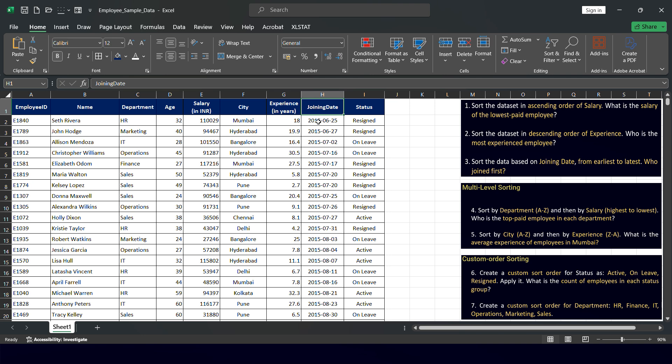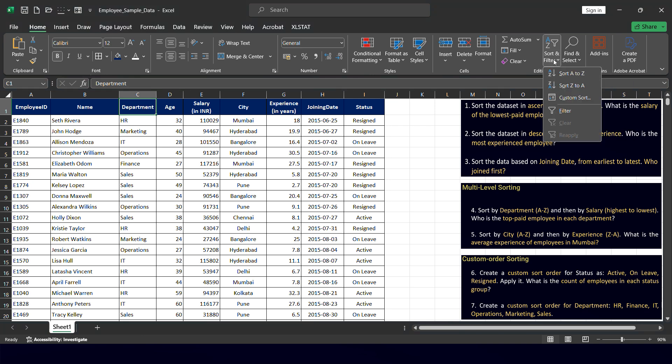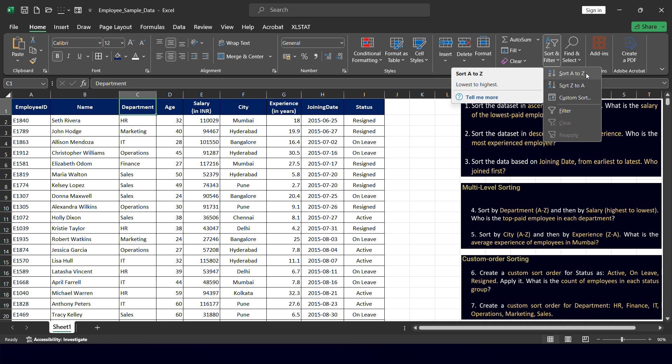These three questions demonstrate how basic sorting is done: click on the relevant column, go to the Editing group on the Home tab, click Sort and Filter, and select ascending (lowest to highest) or descending (highest to lowest). I hope you've learned basic sorting. In my next video, I will cover multi-level sorting and custom order sorting. Thank you.